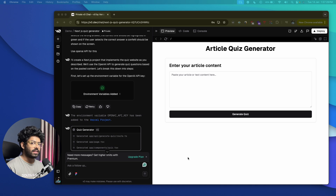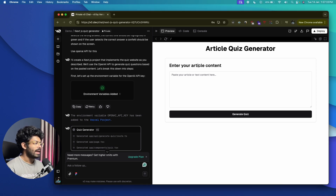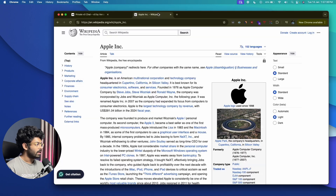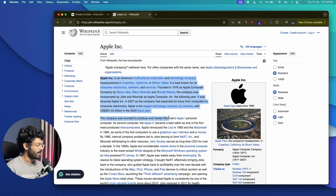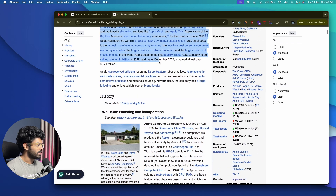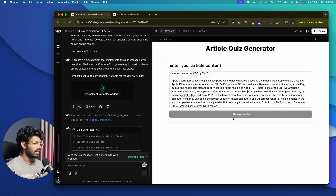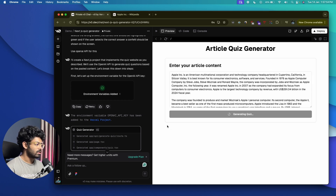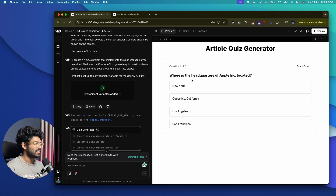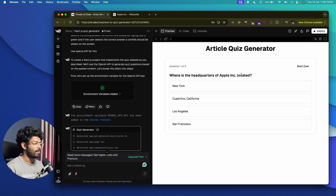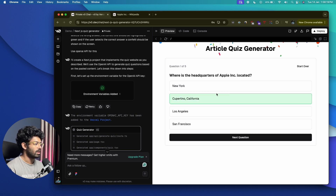The initial version of our web app is done. It says 'Article Quiz Generator' and is asking us to enter the article content. I've opened the Wikipedia page for Apple and copied the first couple of paragraphs. I'll paste that in and click the 'Generate Quiz' button. It is now loading — after sending this to the OpenAI API and getting the quizzes back, it should display them on screen.